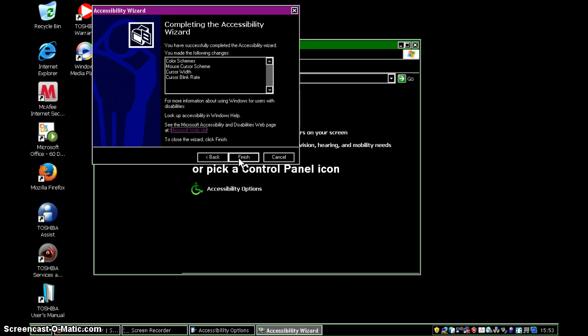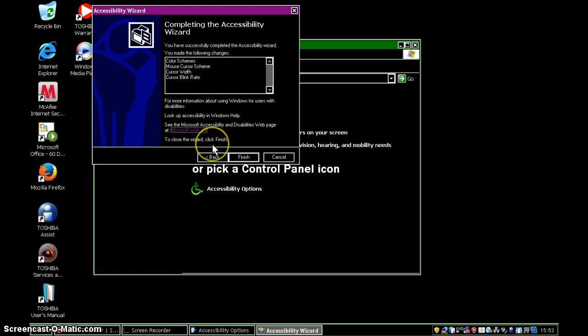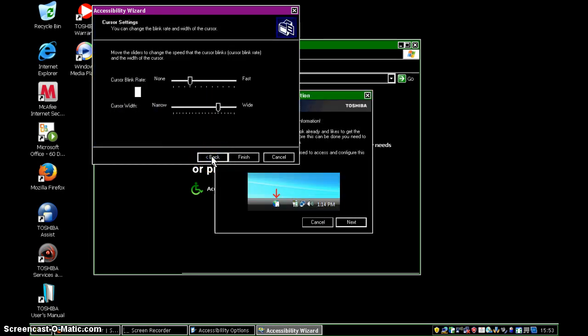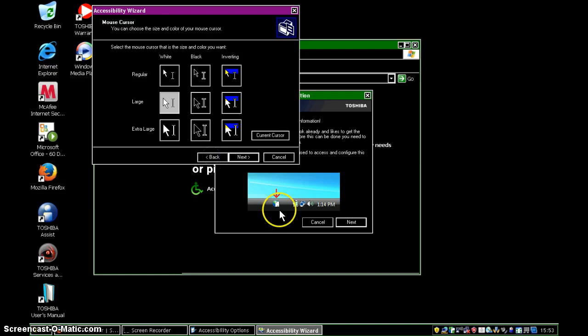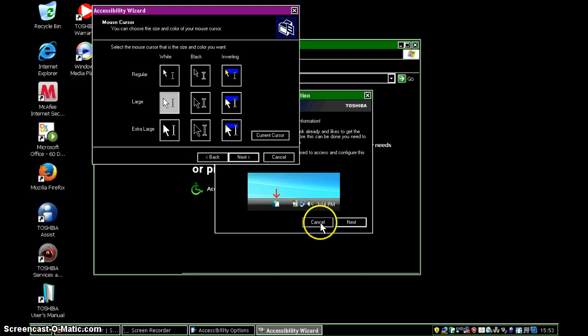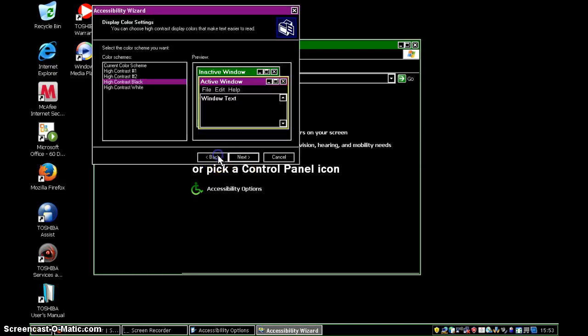And you can see what it looks like on the screen in front of us. And then the final screen just highlights the changes that we've made. So I've changed colour schemes, the mouse cursor scheme, the cursor width, and the cursor blink rate. And remember that we can go back through all of our options, if we're not sure about it.